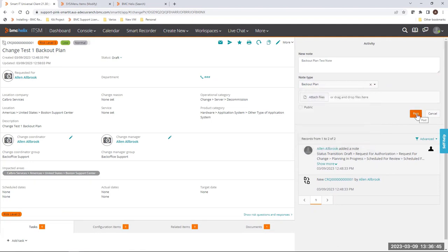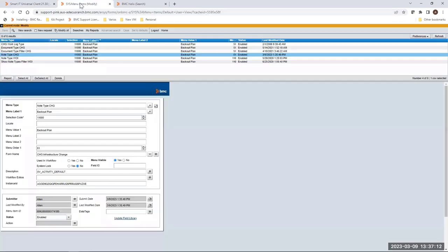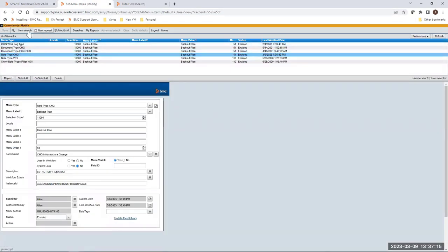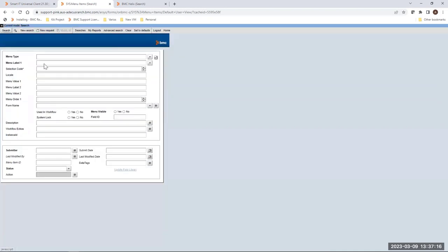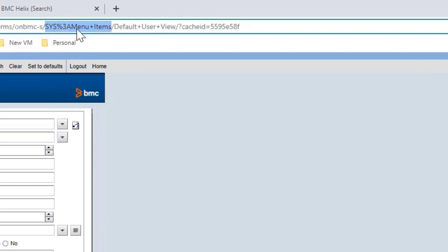Now the option we added is available for selection. I'm going to show you the way you can remove it. In order to remove it, you have to go back to the classic Remedy.